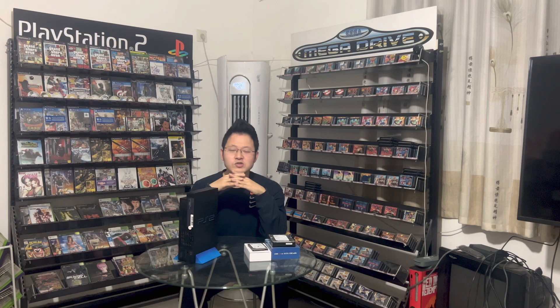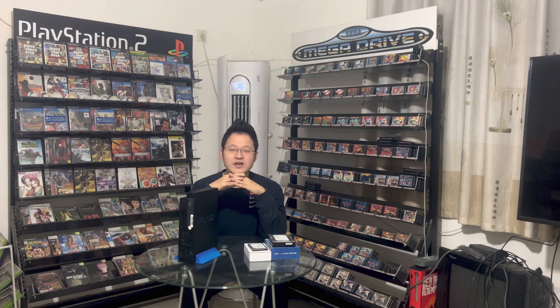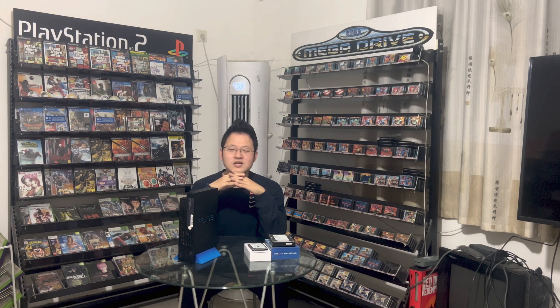I taught you how to use a USB stick to play games in previous tutorials. But the transmission rate of USB is low, which will lead to the game running not very smoothly. So this is the significance of hard disk drive gaming. If you are interested, let's take a look.